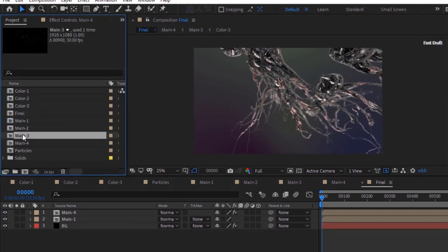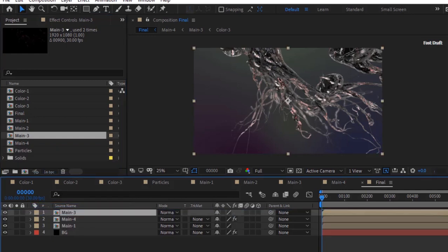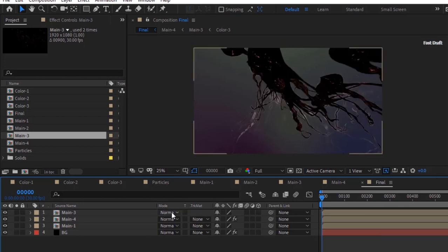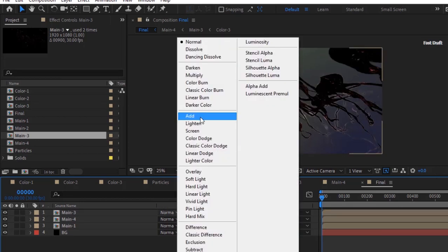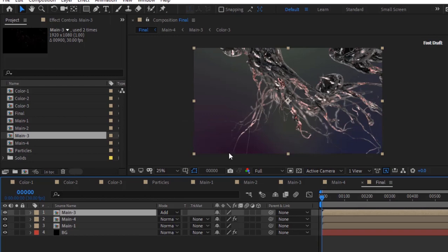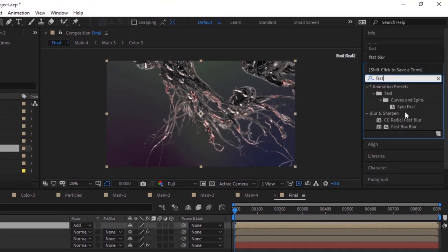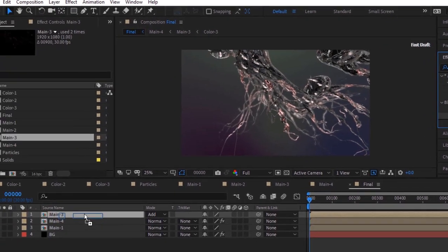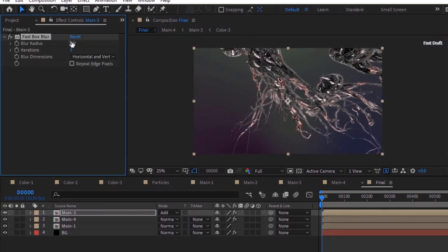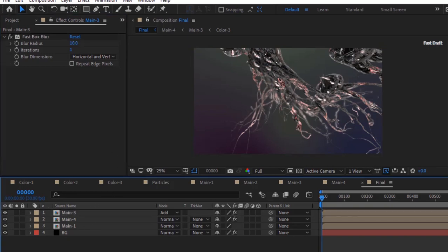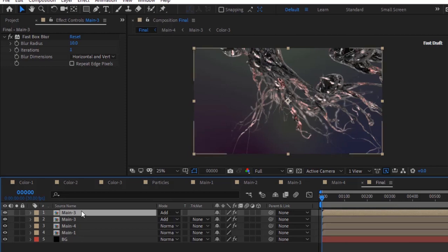Go to the Project Window and drag Main 3 Comp to the timeline. Change its mode from Normal to Add. Add Fast Box Blur effect to this layer. Change Blur Radius to 10 and Iterations to 1. Duplicate this layer, then again duplicate and change Blur Radius to 80.